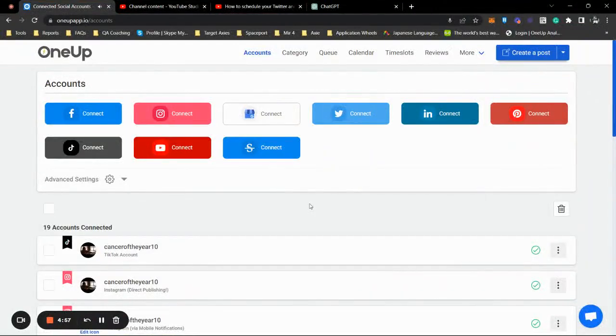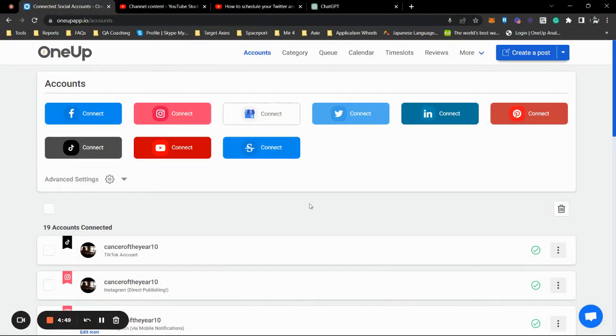What's up guys? In the most recent update, OneUp has the ability to schedule your Instagram Reels. In this video, I'm going to show you just that.